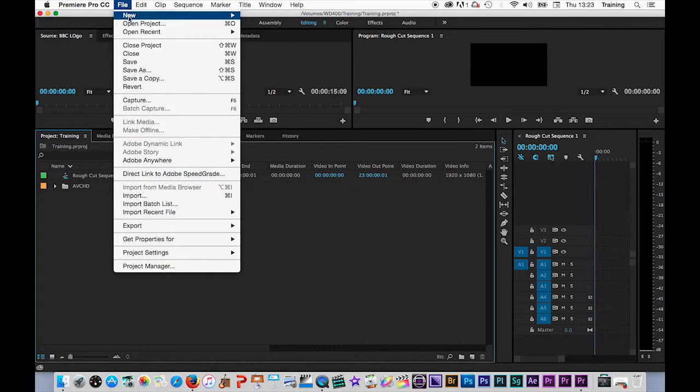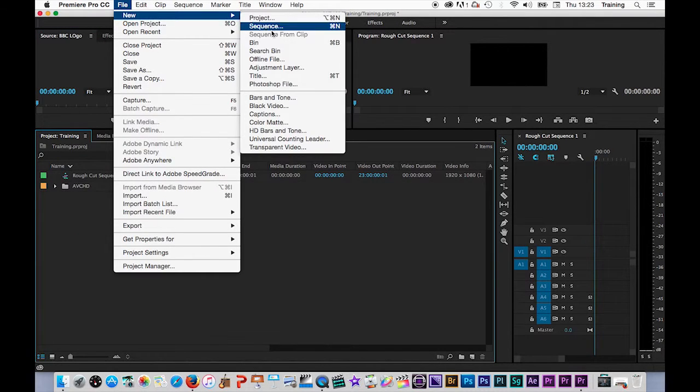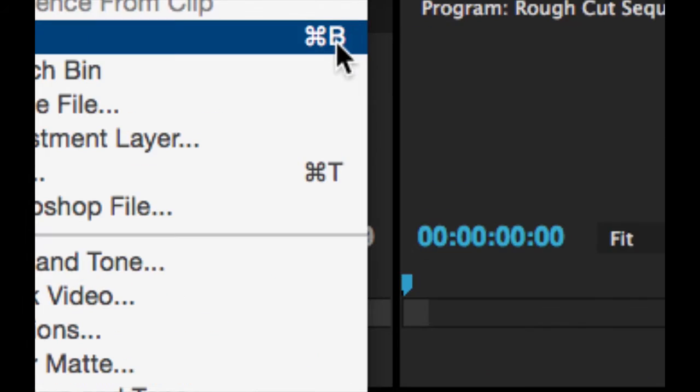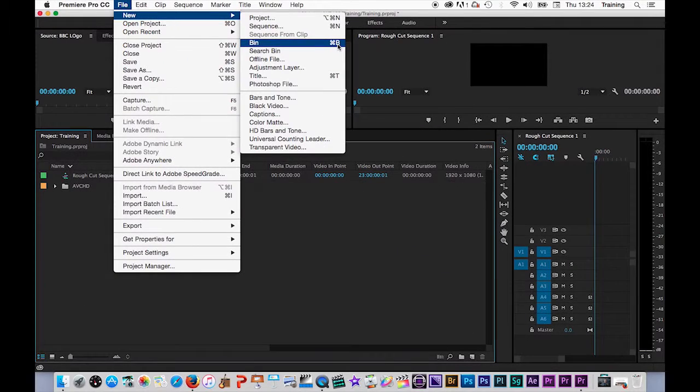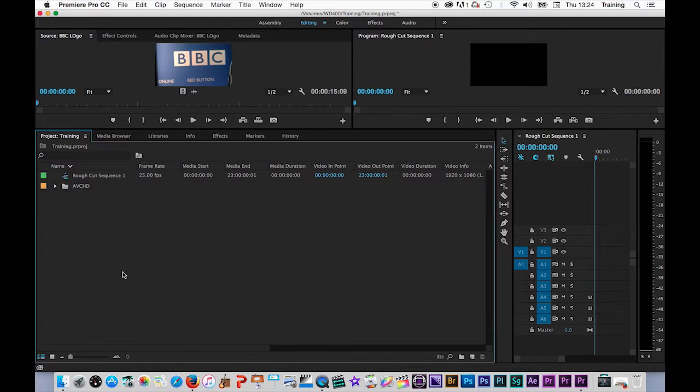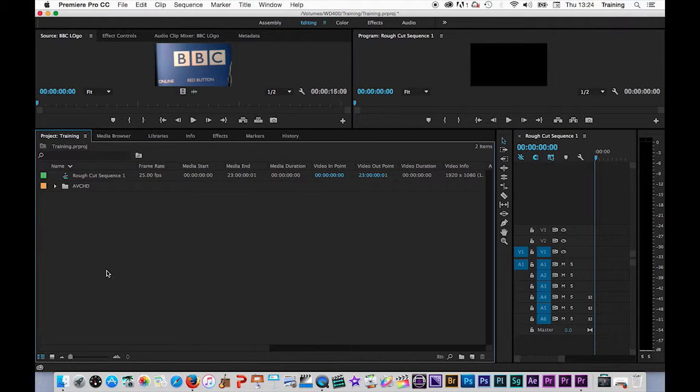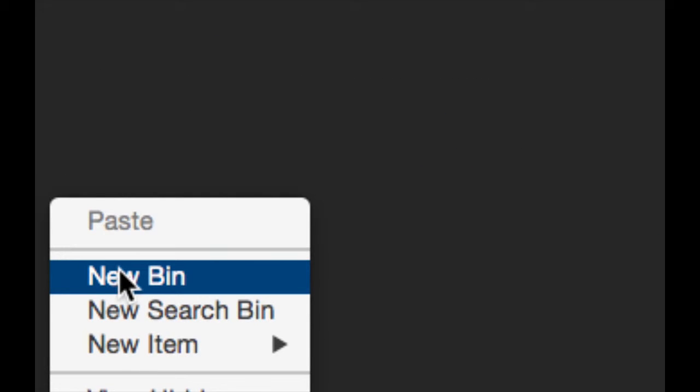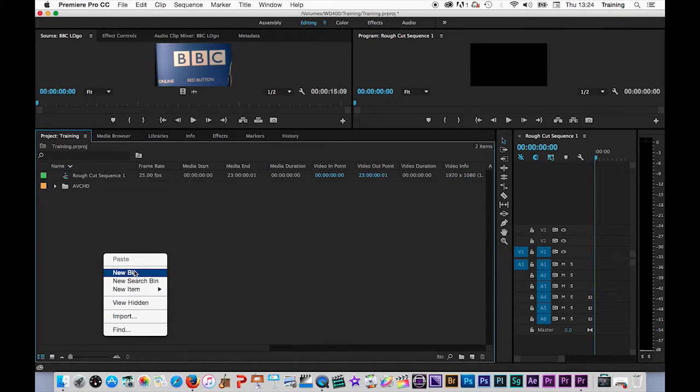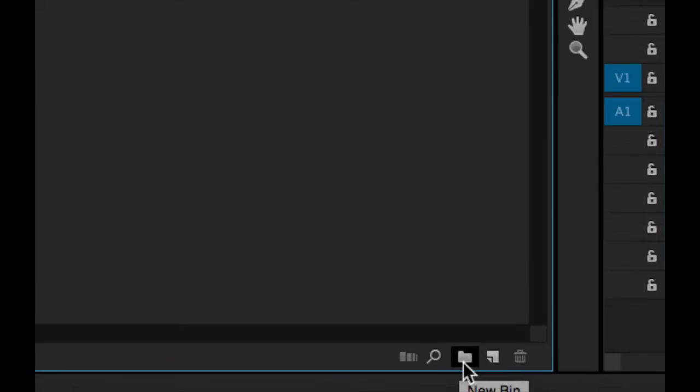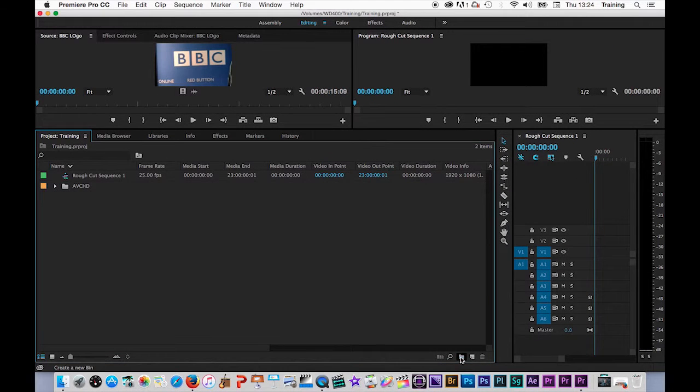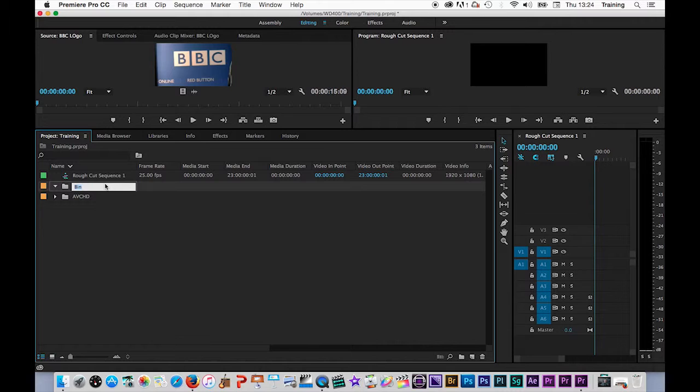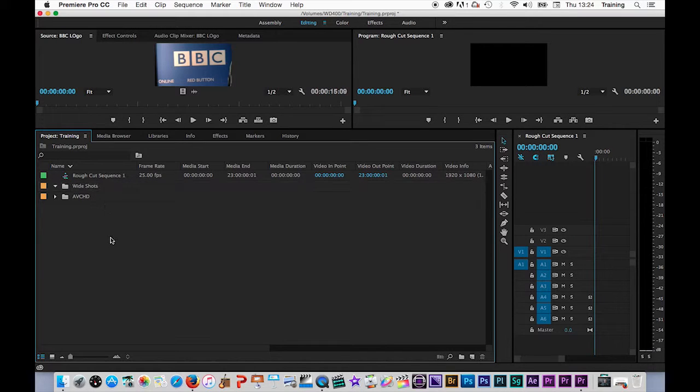To create a new bin in your project window, you can do it in a couple of ways. You can go to the file menu, new, and choose bin from there, or use command or control B as the keyboard shortcut, whether you're on Mac or PC. You can do a right click in your project window, choose new bin, or there's actually at the bottom right hand corner of the project window, a new bin button, which will also generate a new bin. You can then name your bins.